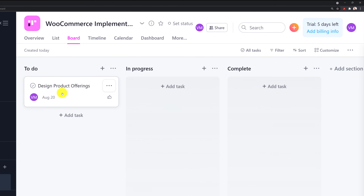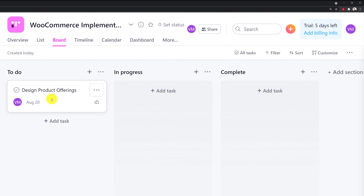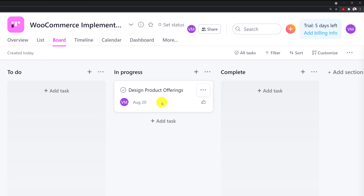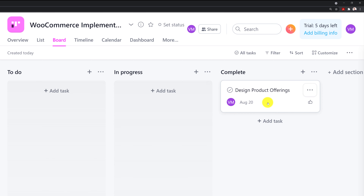Now we have the first task. We have this task in the to-do column, which means I haven't started working on it yet. As soon as I start, I can drag it into in-progress — that's the indicator for other people, or even for myself, that I'm currently working on this task. Once I'm done, I can just drag it to the complete section. That's ultimately what's called a lifecycle for the task in my project.